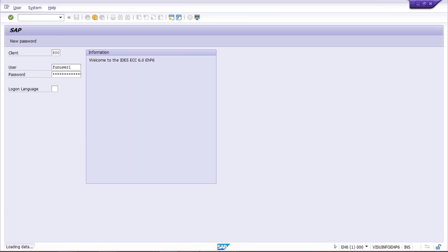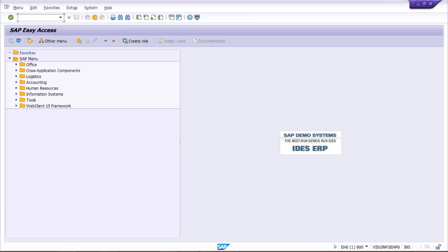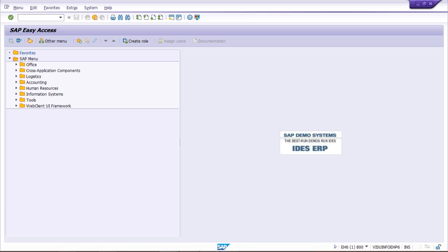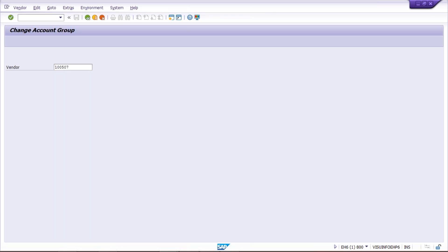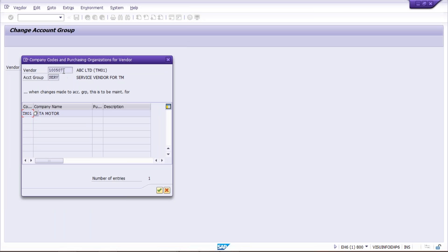So we have to change the vendor account group. What is the transaction code to change the vendor account group? It is XK07. By XK07 we can change the vendor account group. Press Enter and give your vendor account number here. I've just given one vendor account number which is already created, then press Enter. Look here - this is the vendor number, and the account group is SERV, that is called service vendor.